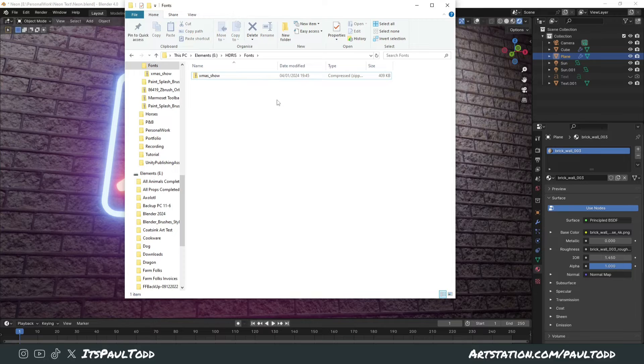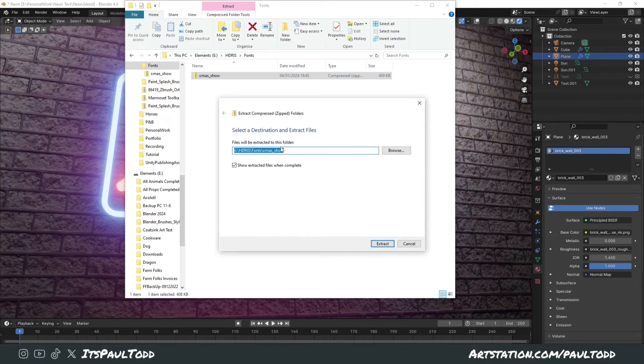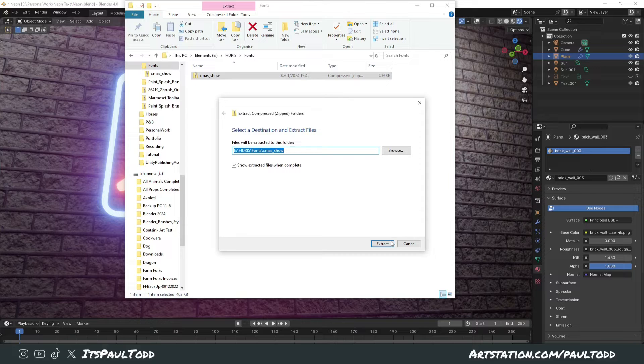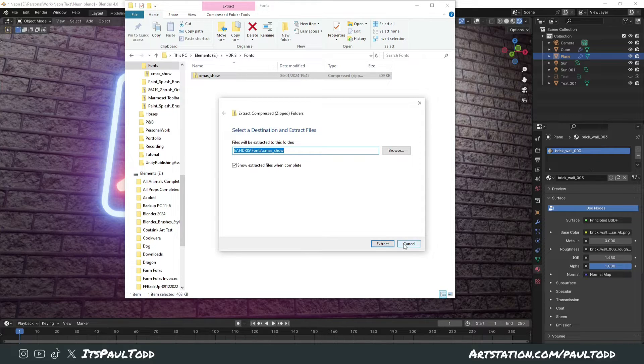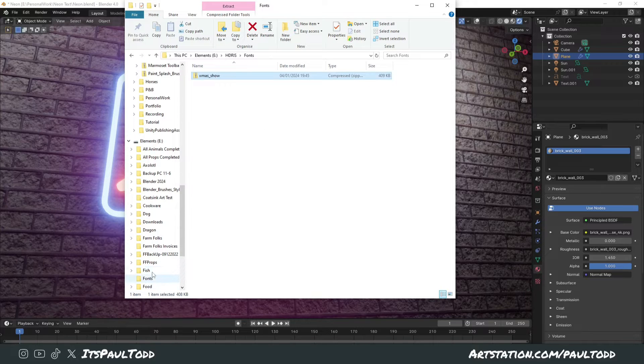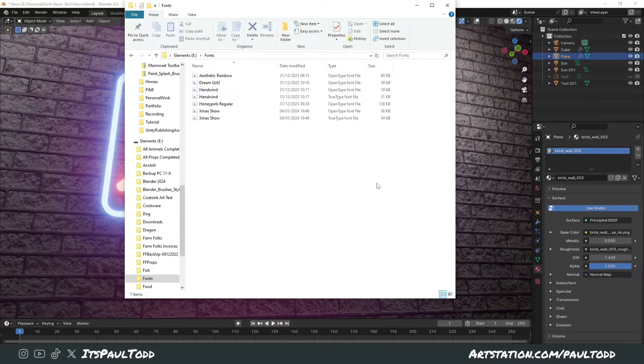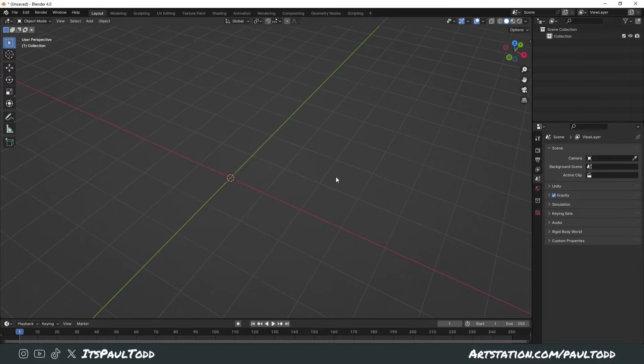You can either extract them first - so click on it, right-click, extract - or put it in a folder with all your other fonts that you want. I've got my own section of fonts on my hard drive. These are just ones I've downloaded from defont.com. We can add these straight into Blender.